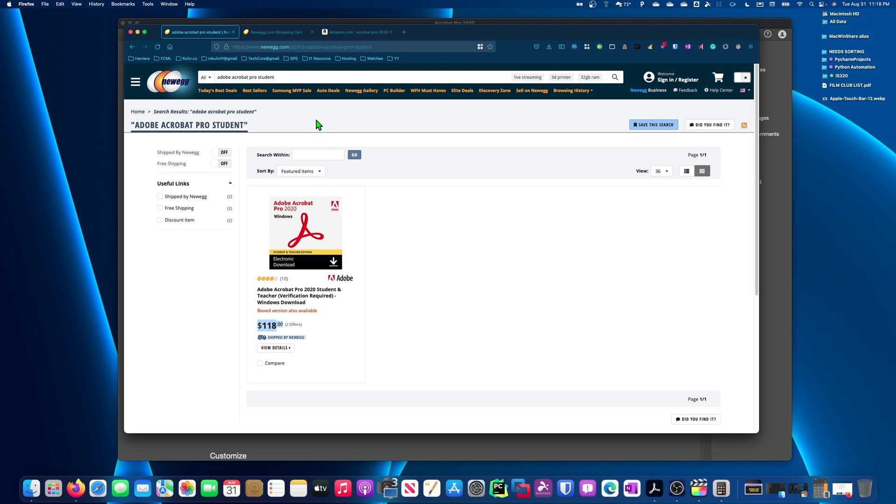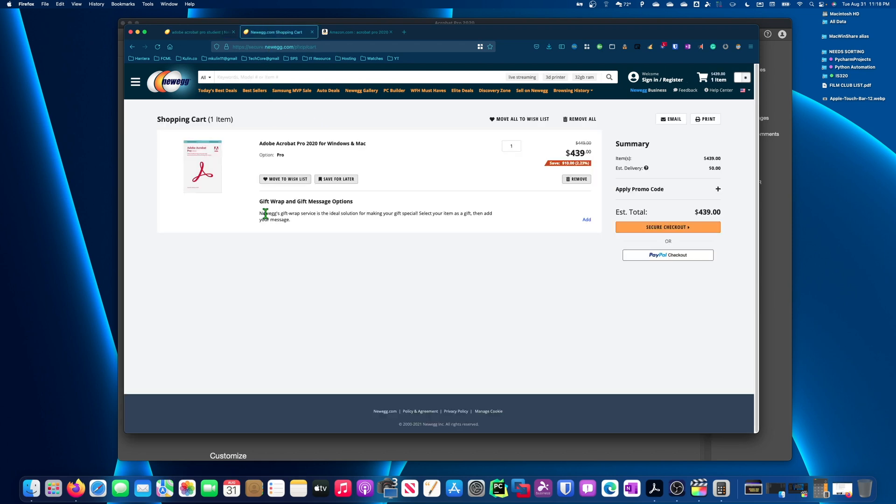But obviously, there are some folks who can't do that. There still is the option to buy the Acrobat Pro 2020 without a subscription. So this is like a one-time payment, and yeah, that's pretty high. It's pretty much $450.